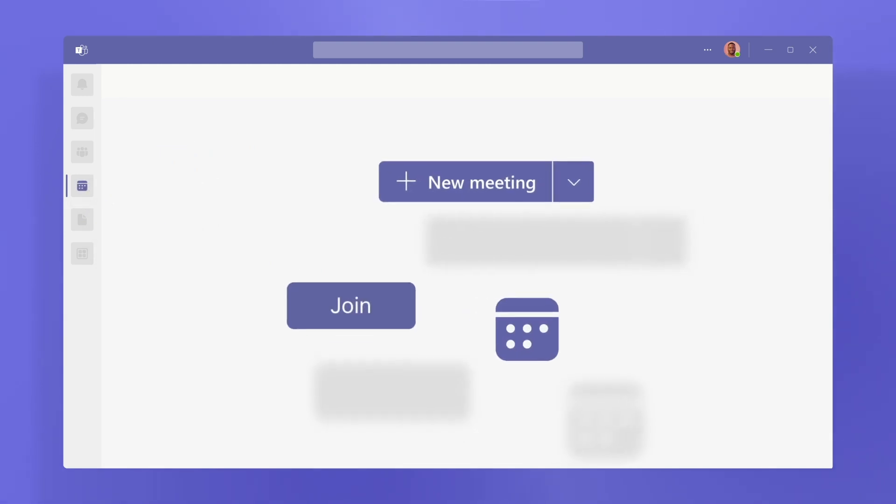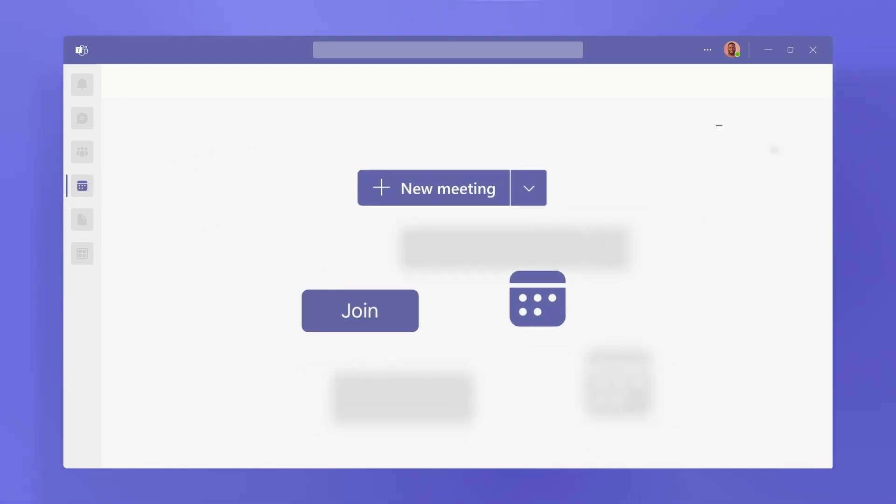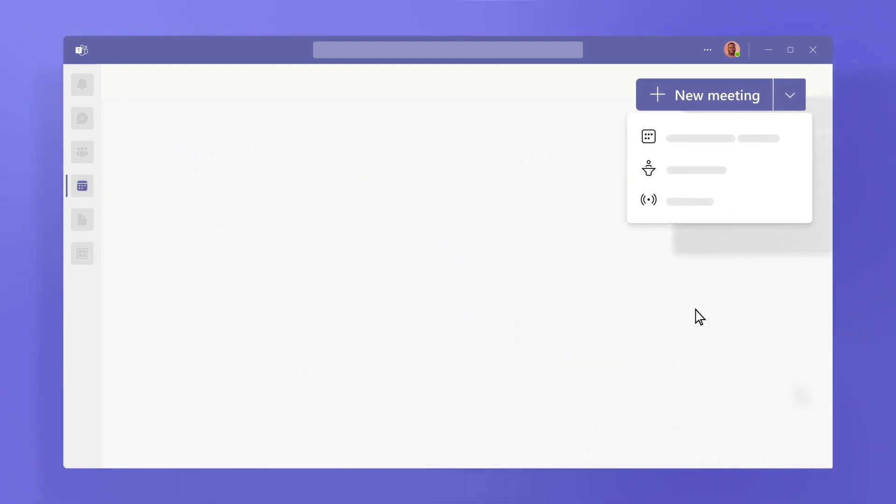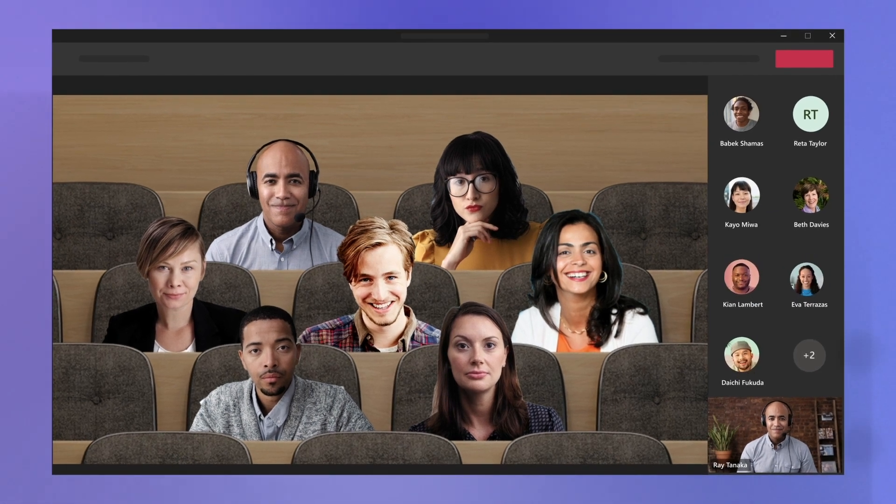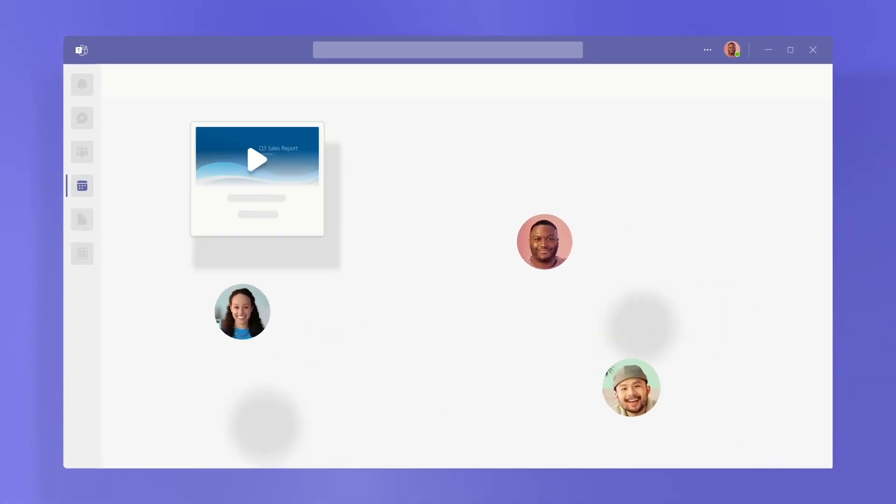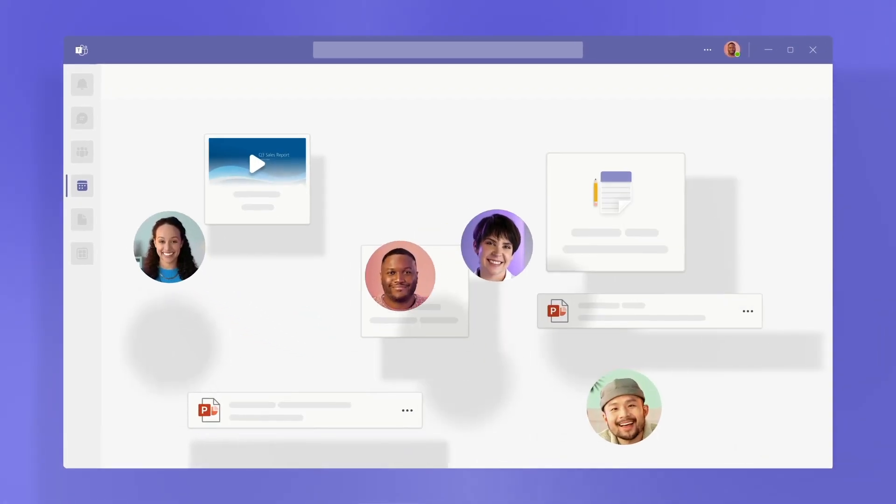There are three parts to a Teams meeting: before, when you create and send out an invite; during, when everyone meets; and after, when people share recaps and action items.